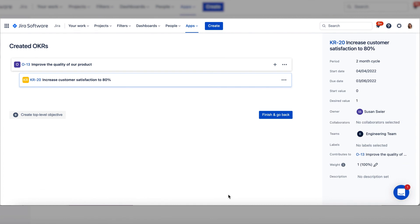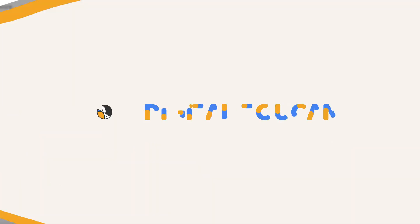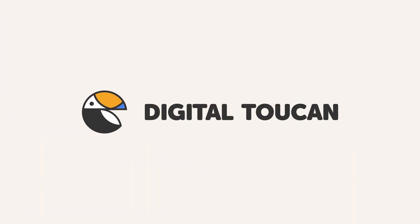Your key result is set. In the same way, you can add as many objectives and key results as you need.